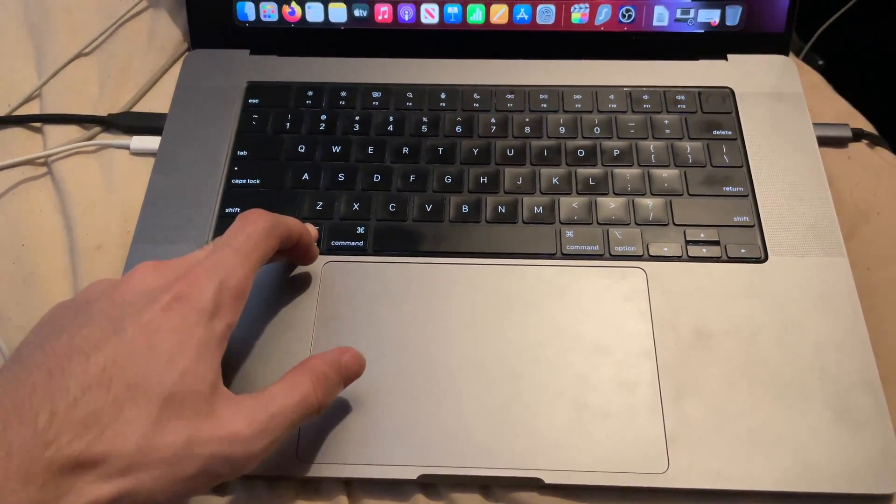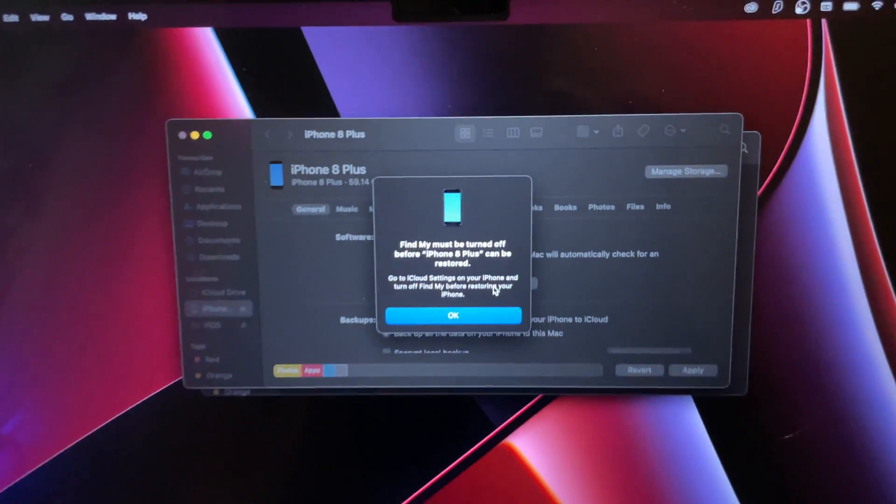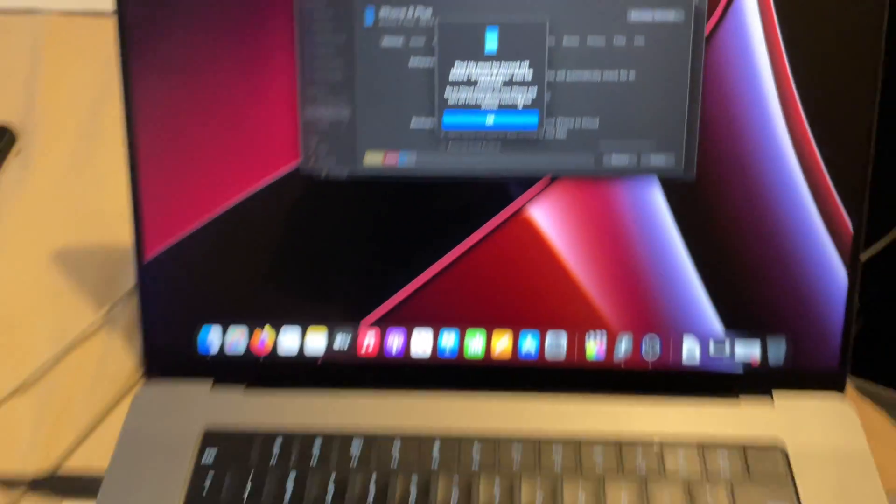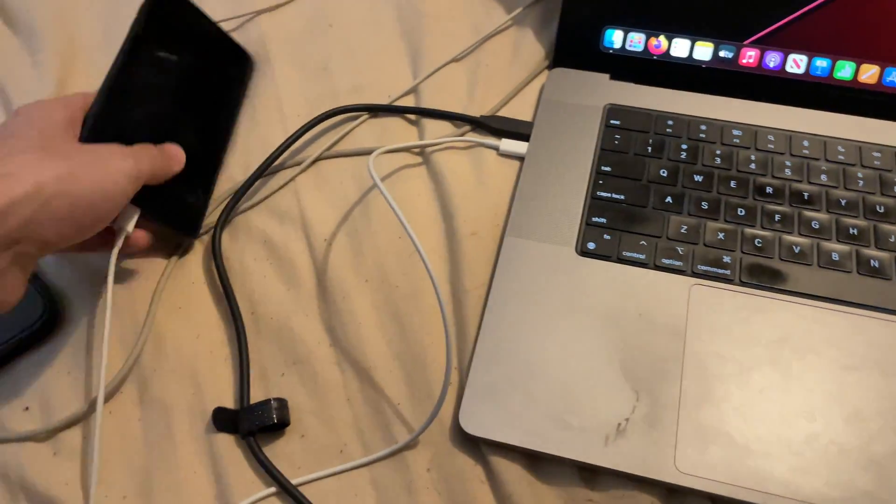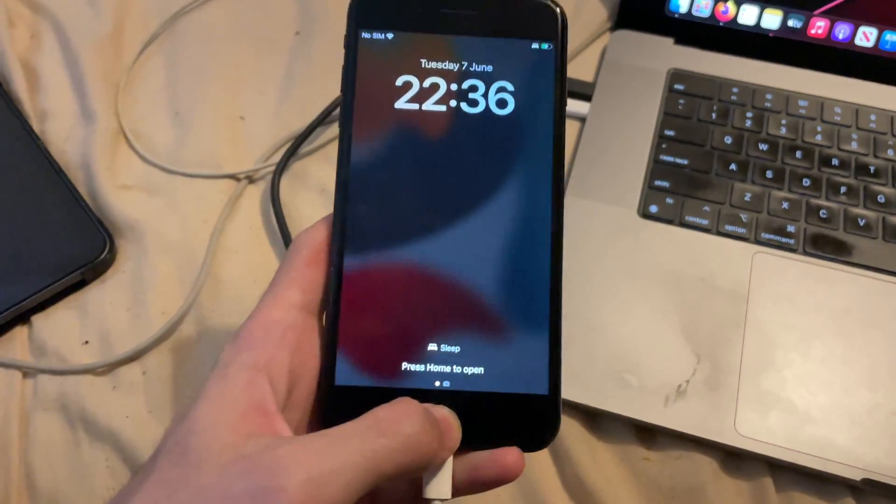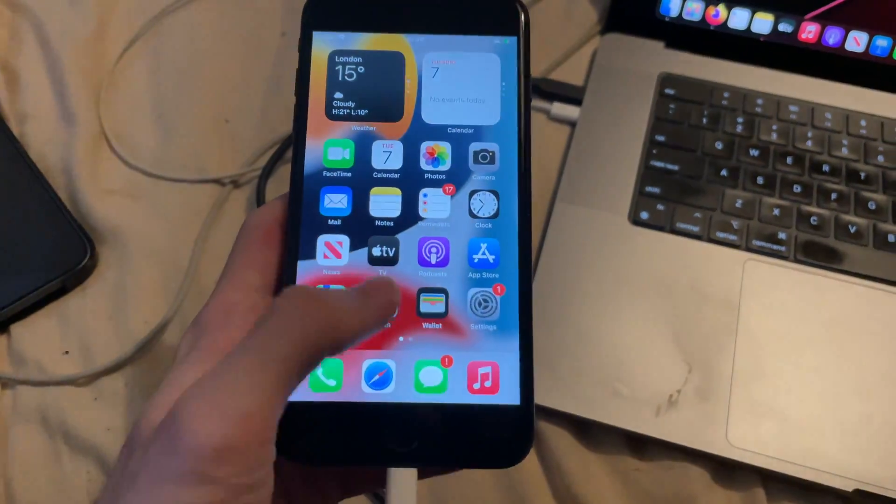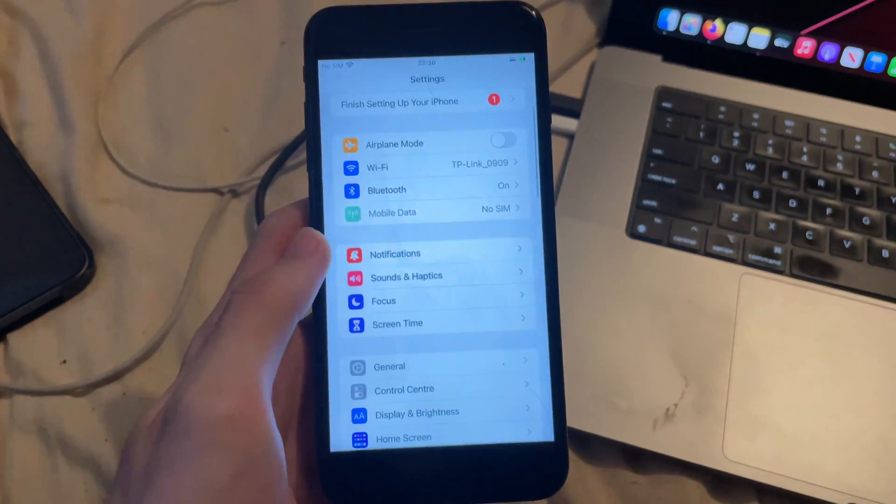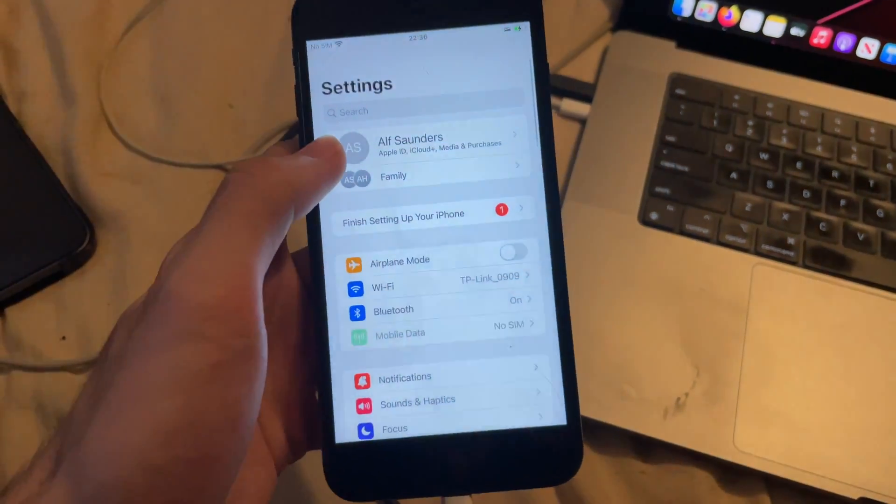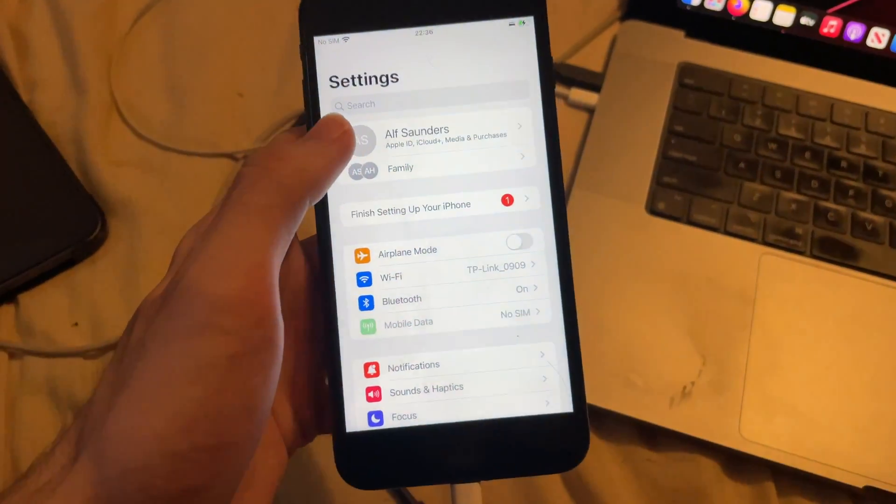And it says find my must be turned off. So I'm going to have to turn that one off now. So in order to do that, you just go into settings. And then you see your name here. Tap on it.